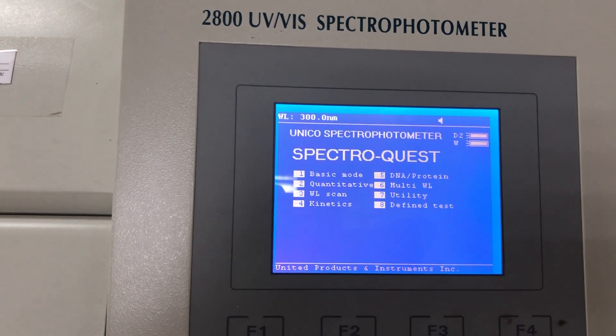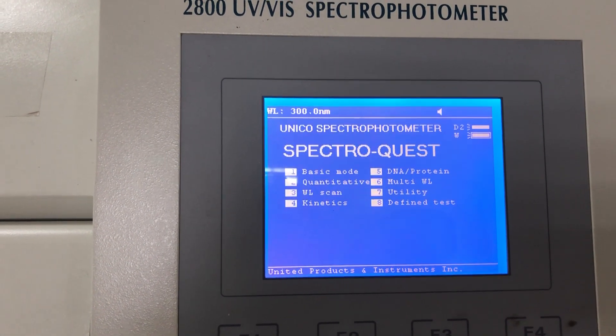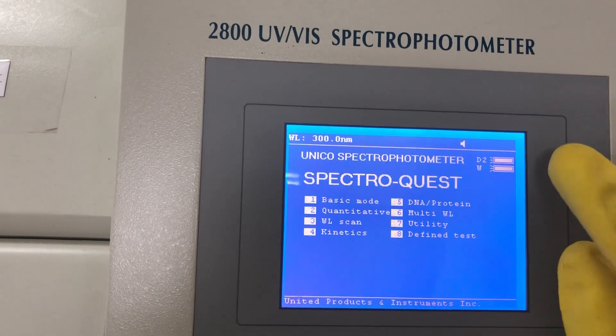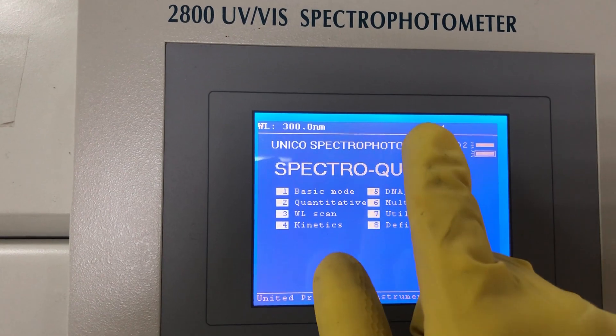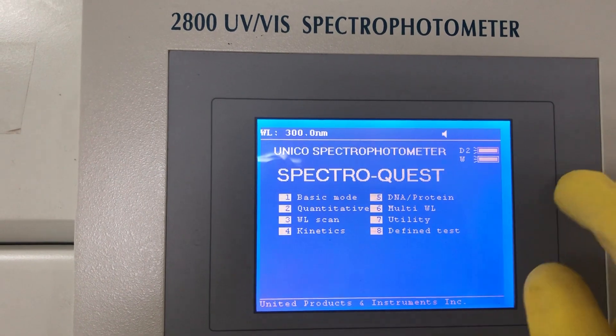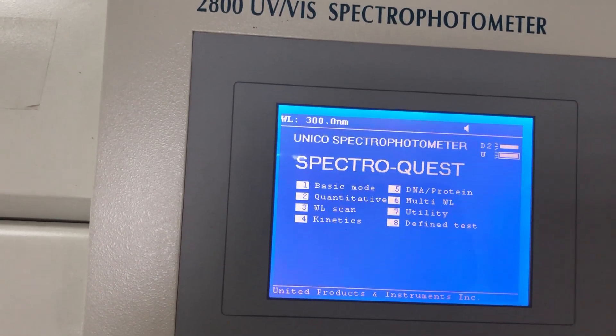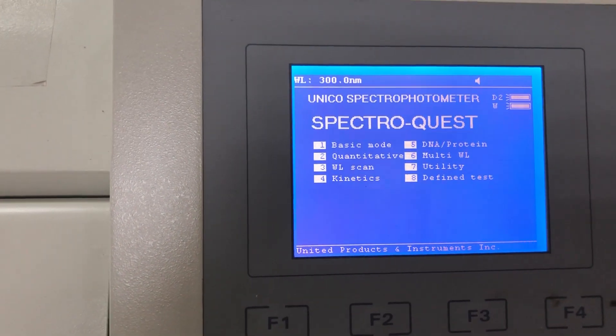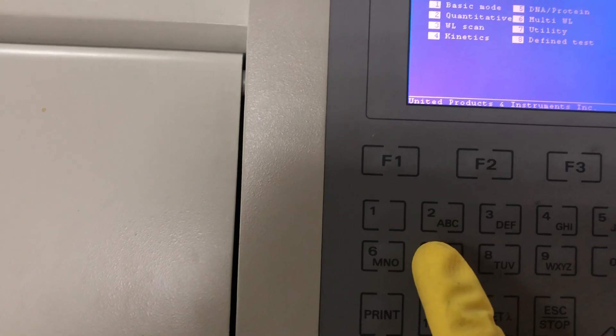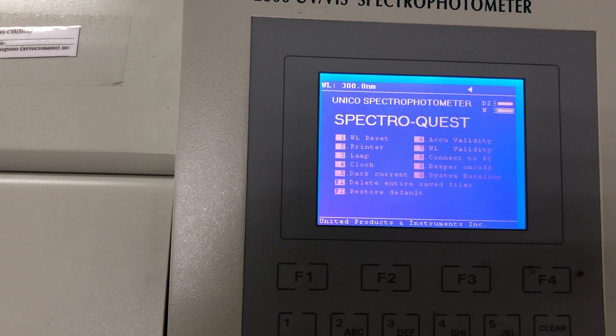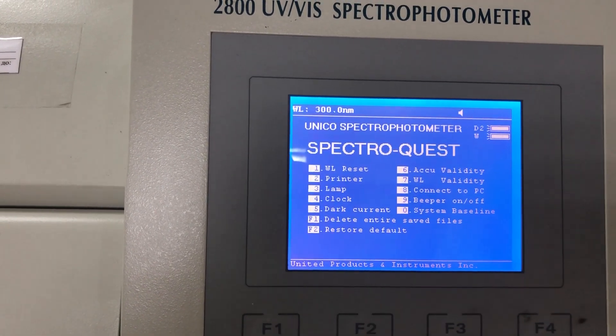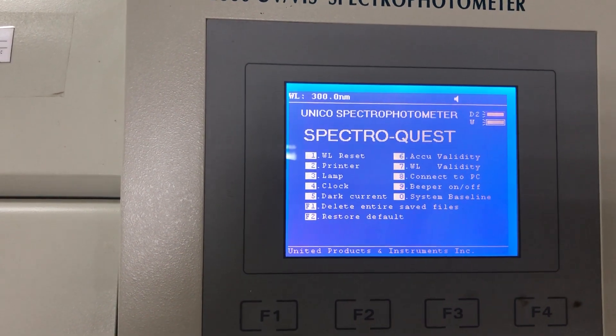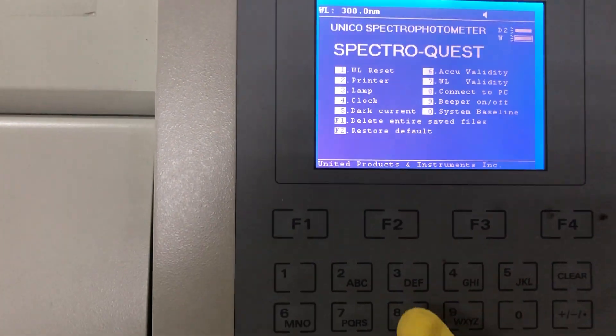Here sometimes the instrument gets stuck when D1 and D2 are not working, even when the arrows show D1 and D2 are working. Before we start, we can use number seven. Press number seven here from the keyboard to get into utility. Here are the settings of all the device partitions. We have to go to lamp number three, press number three here.